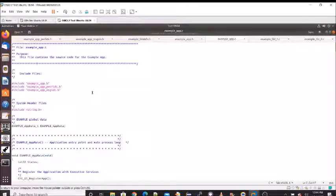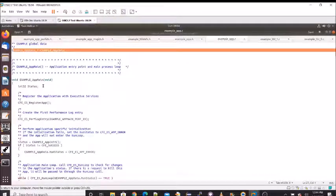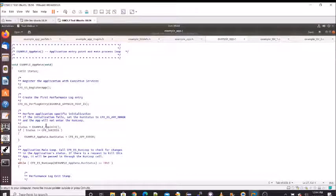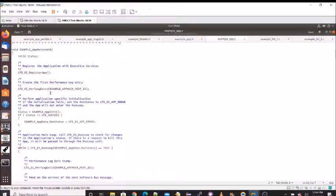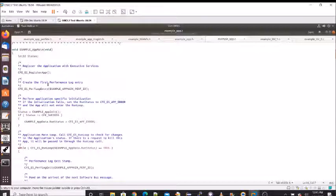Moving on to the C file — our global data is declared here. In the main function, following the flowchart we looked at previously, first we register the app with executive services. Note that all cFE function calls follow the convention: cfe_ then the service name then the function name. We use performance log management for debugging and system integration tuning. Here we log entry using the performance ID we defined.